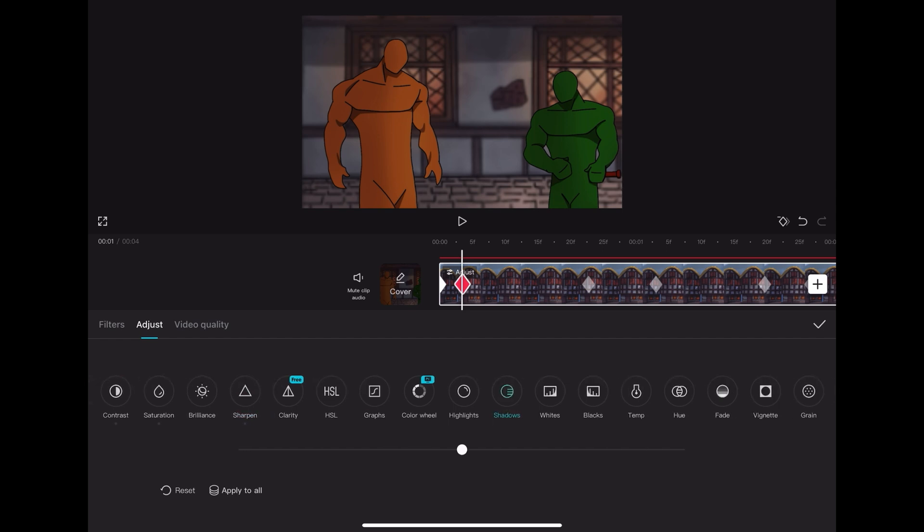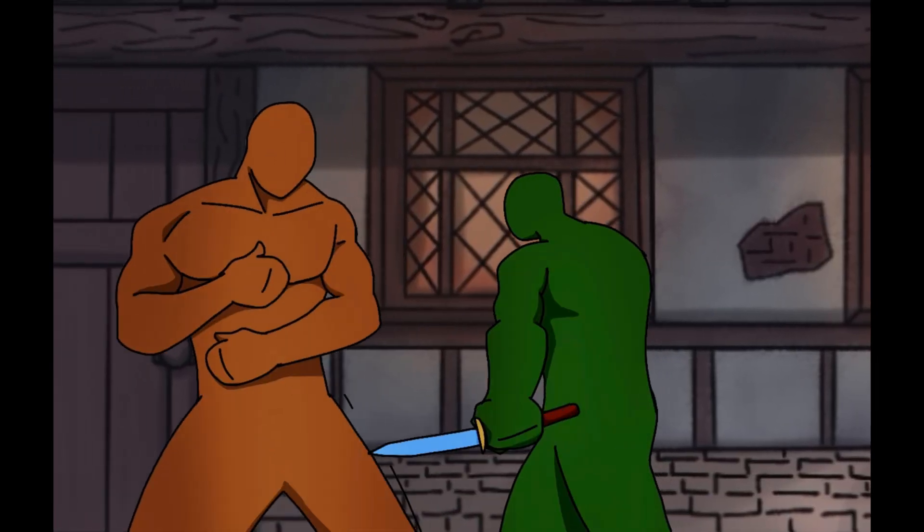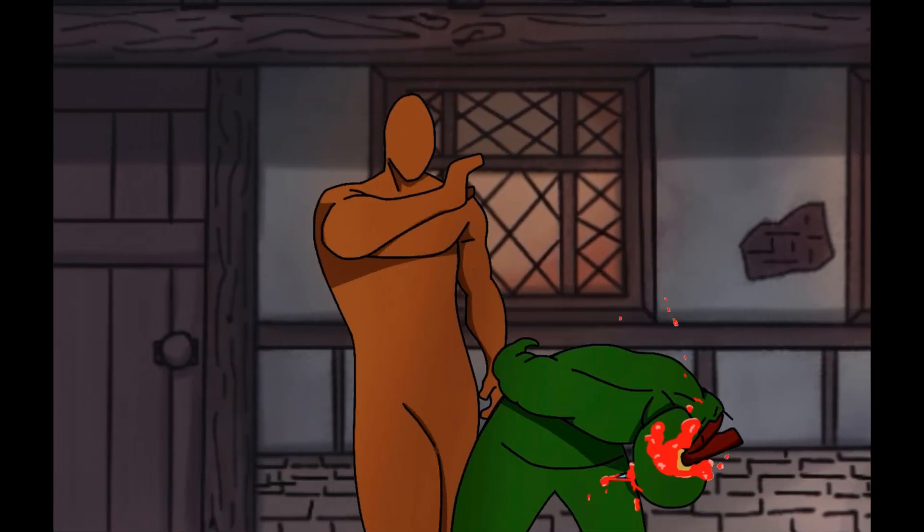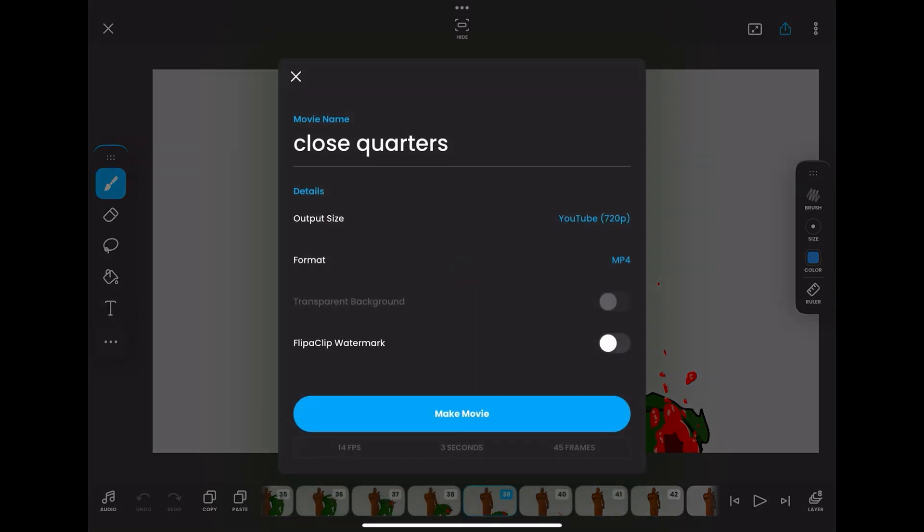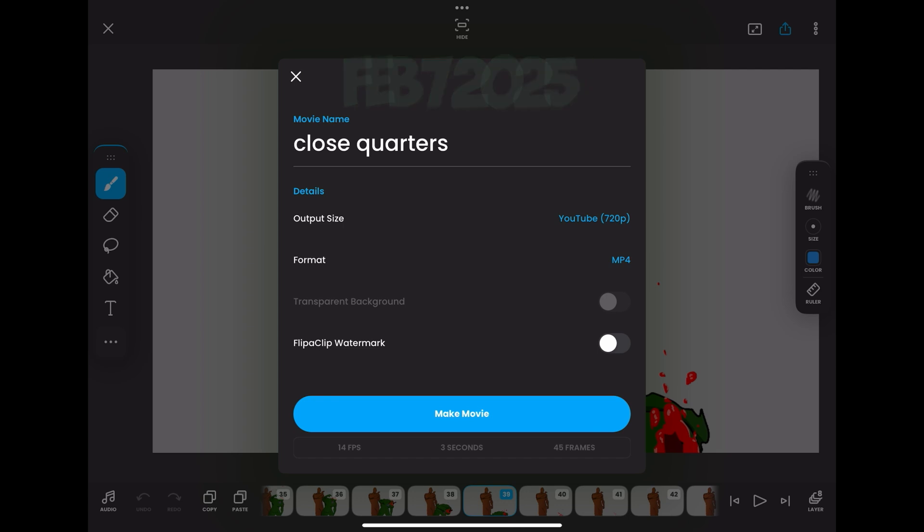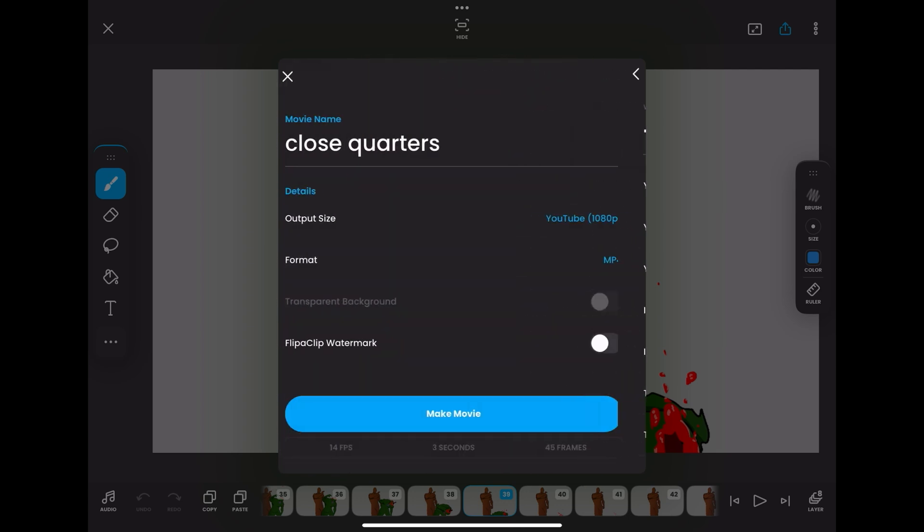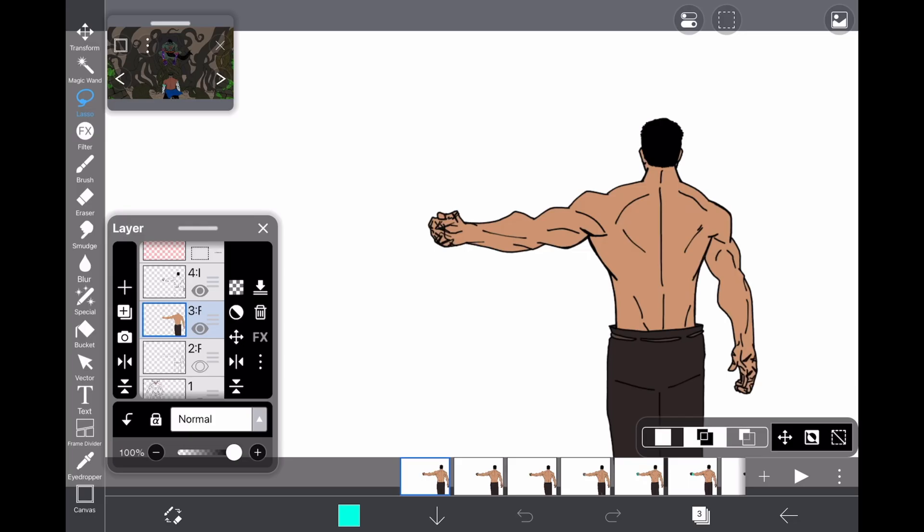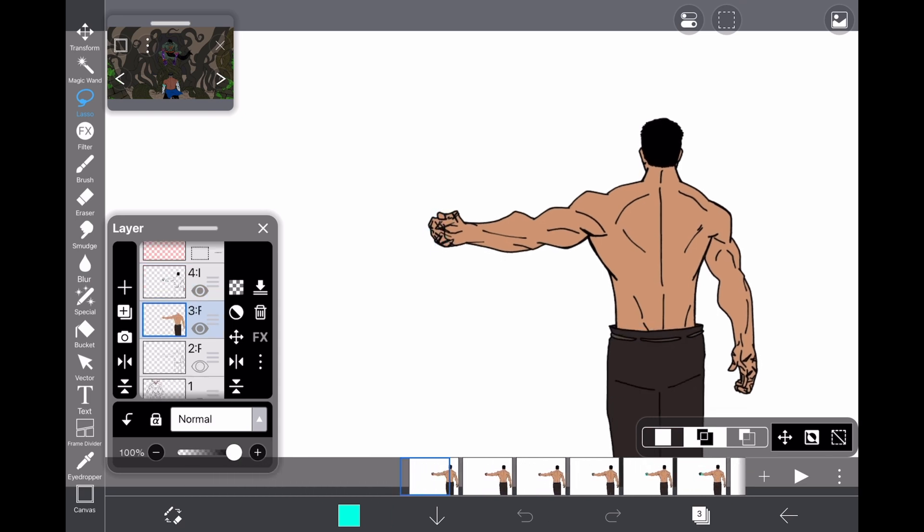As you might have noticed, you cannot, and if I'm wrong, please someone correct me, but as far as I know, and as far as I'm recording this video right now, the date is right there, you cannot export a transparent video from Flip A Clip or Ibis Paint. You just can't do it. You can't save it with a transparent background. There's no way of doing it.